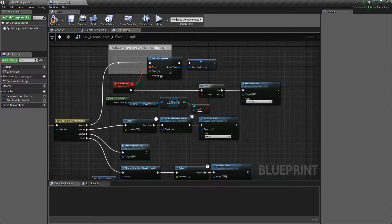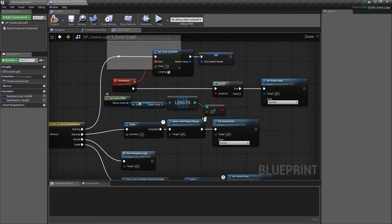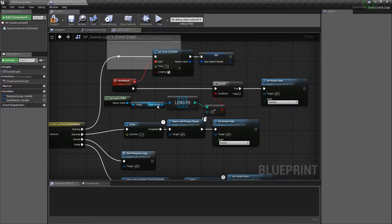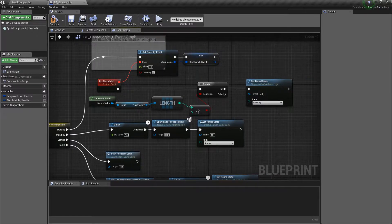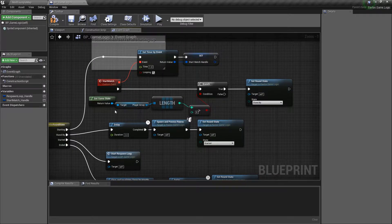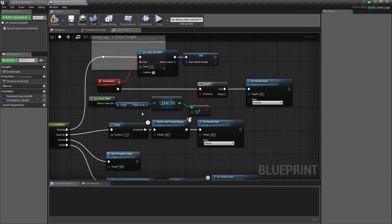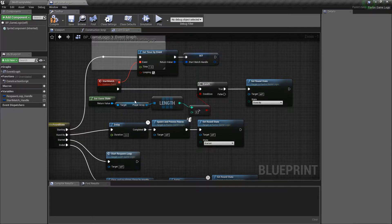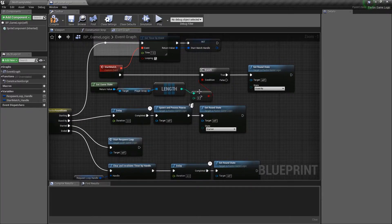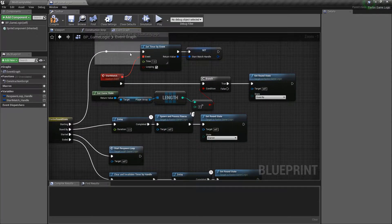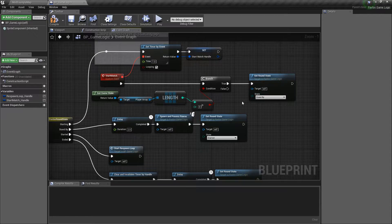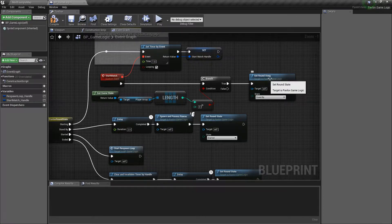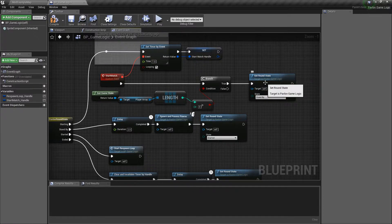Do we have greater than zero players? We're going to get the game state, get the player array, and we will see if it's greater than zero. Note that this doesn't filter out bots, but for this example, it's not that important. Now, if we do, we're going to go to our standby state, just like we talked about.